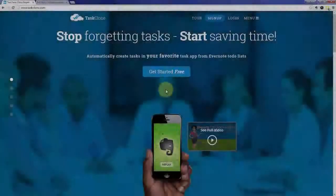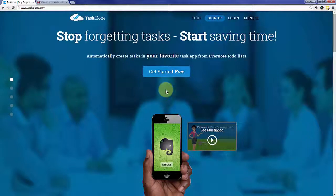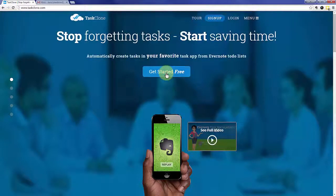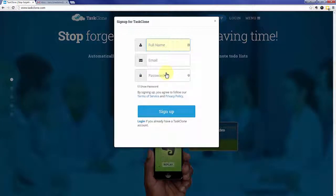Welcome to the TaskClone setup tutorial for GQueues. Let's go ahead and jump right in. First thing is to click the sign up button.